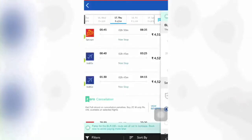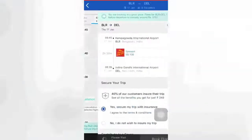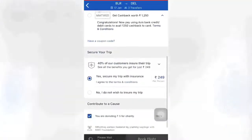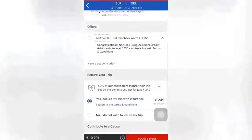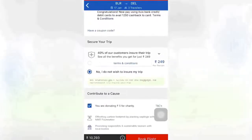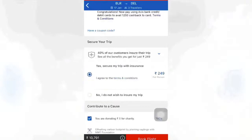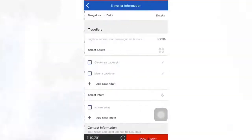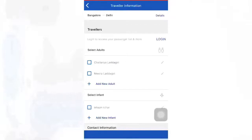The server returns the results of your flight options. As you can see in this picture, choose your flight according to your convenience. Insurance will be automatically applied. If you have a coupon, you can also add it. If you do not wish to insure your trip, you can also remove it.